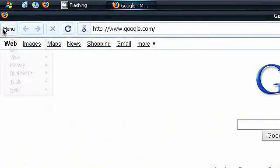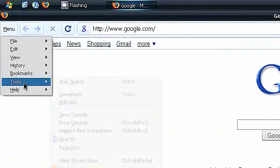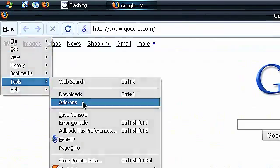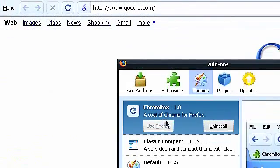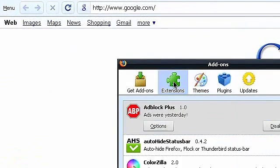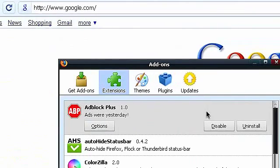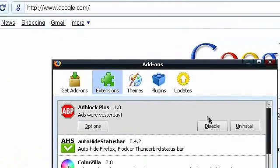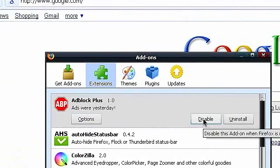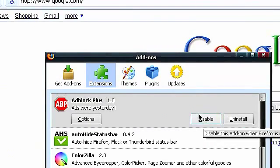I have many add-ons installed as you see right here. Well first of all, Adblock Plus, you just can't have Firefox without that. It blocks all the ads and everything, it's great.